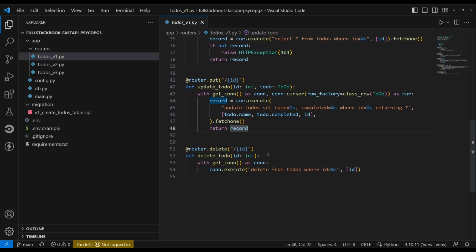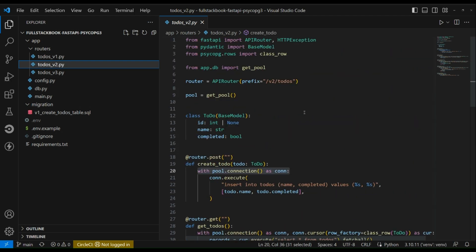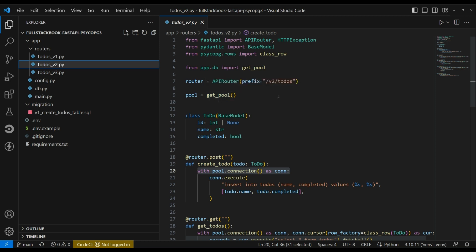All right, for the second version of this API I am using a connection pool. So instead of creating a connection every time there is a request, we are pulling a connection from a pool, using that connection, and then putting that connection back into the pool. Generally this will be more performant than creating a connection every time.